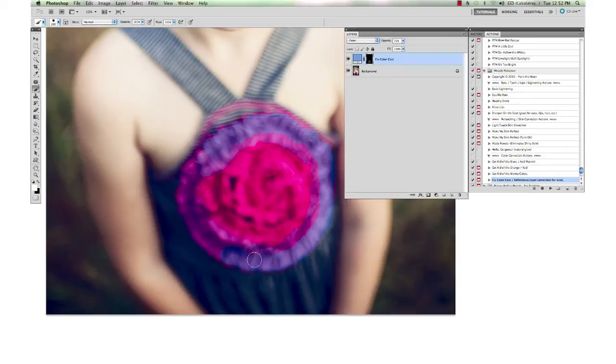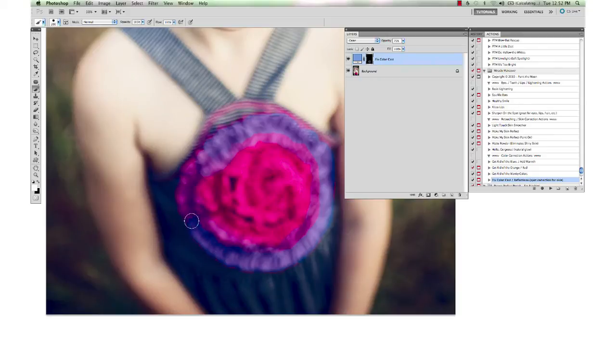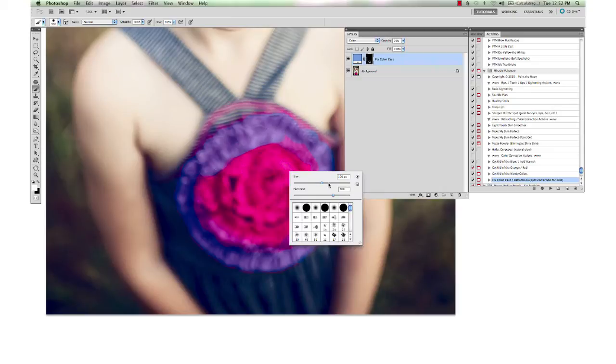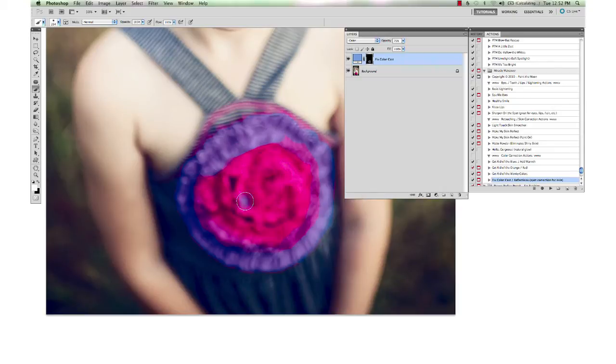You can see there's some fringe around the outside. I would want to zoom in and get all of that area there, but right now I'm just going to do a quick and messy job here just to show you.